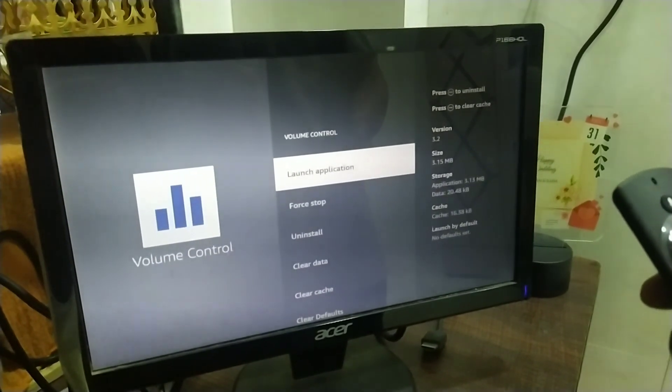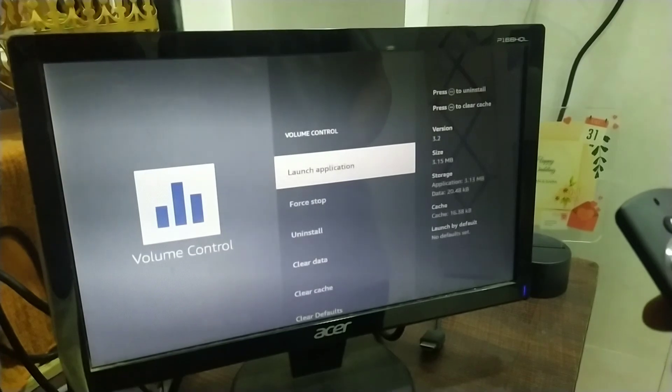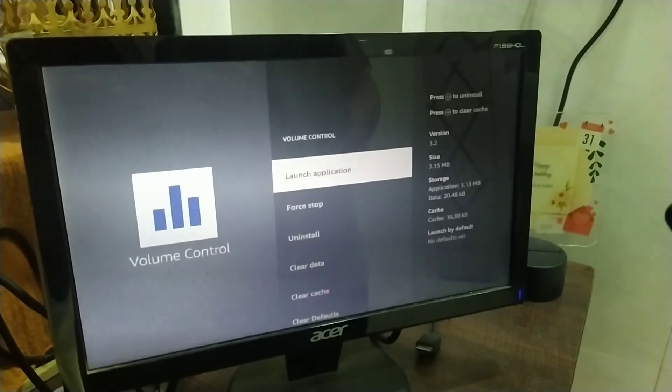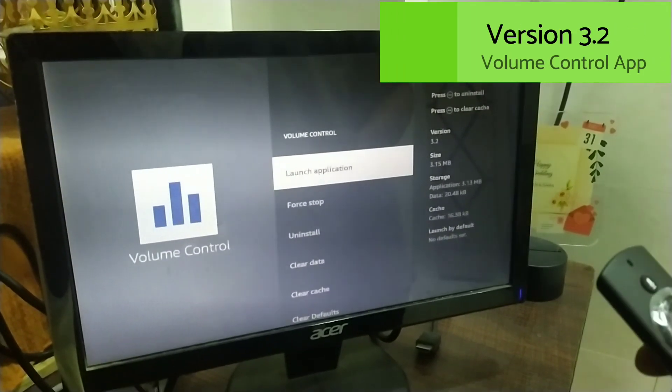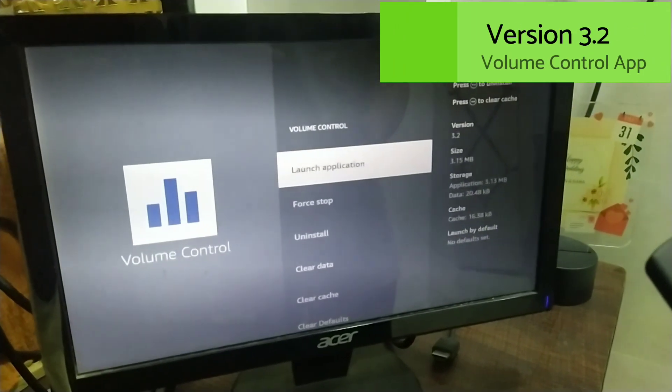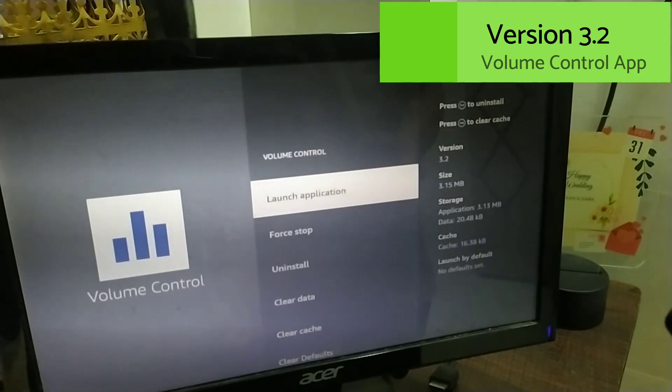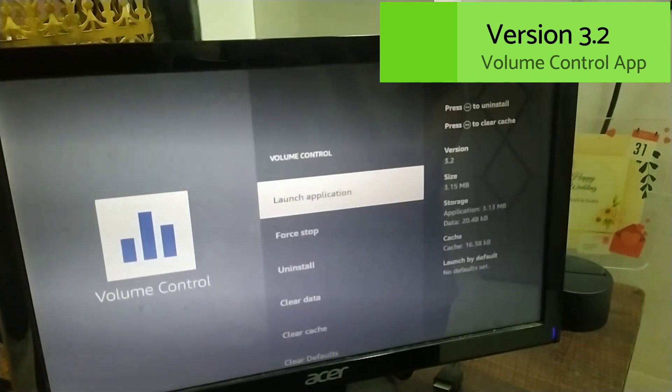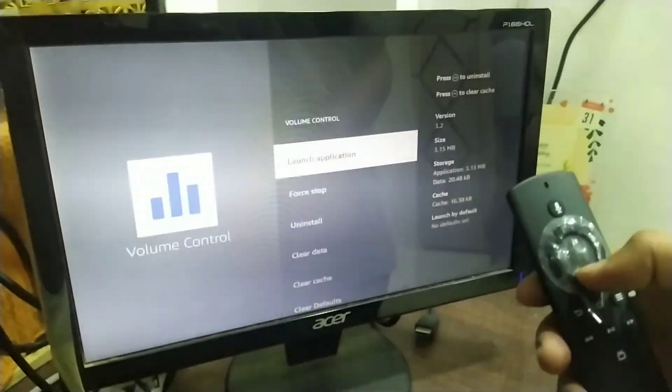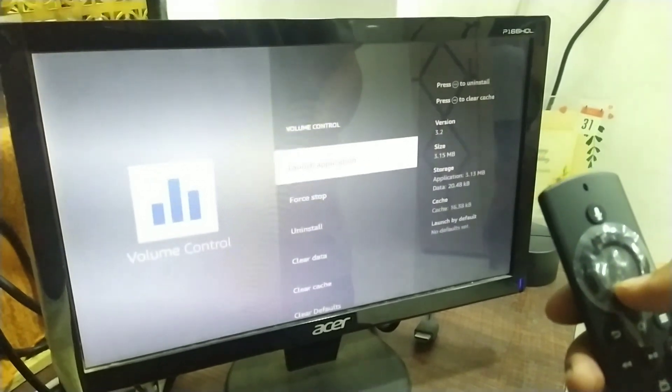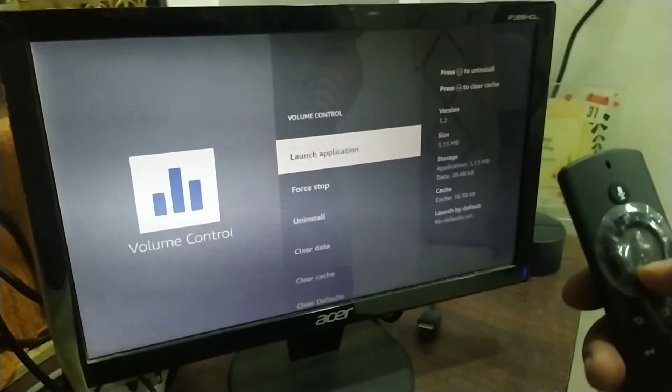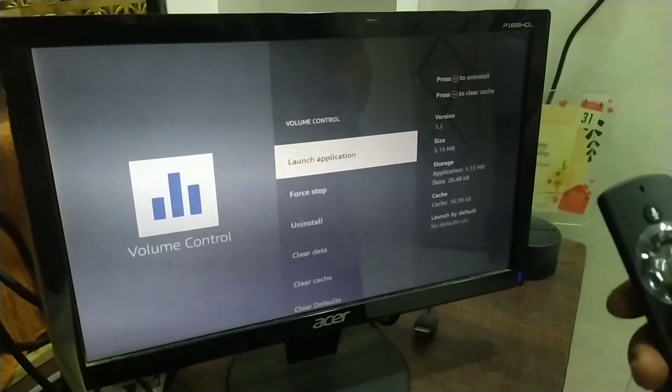First of all, you have to ensure that you have installed version 3.2 of the volume control app from the Amazon app store. After ensuring that you have installed version 3.2 of the volume control app,